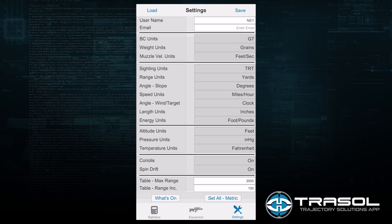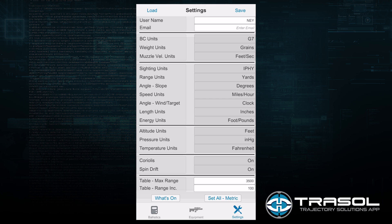Below that is the Sighting Units, which is the Scope Adjustment Values for Elevation and Windage. Turret allows you to account for any click value error. MRAD or Mills is another option. MOA and IFE, which is inches at 100 yards. I like to have mine set at turret to account for any kind of click value error, which gives me a much more precise prediction.